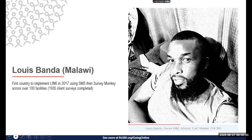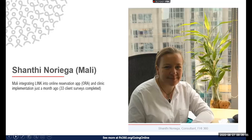Shanti is a consultant supporting the EPIC project in Mali to set up and use the new Link survey format. They only recently started implementation, but she'll bring perspectives on how to start up and roll out.